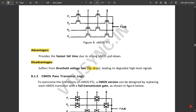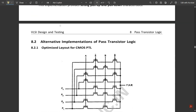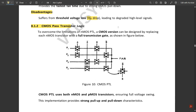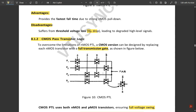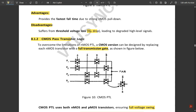Now for CMOS pass transistor logic: the figure shows it is built using transmission gates. CMOS PTL uses both PMOS and NMOS transistors, ensuring full voltage swing. This implementation provides strong pull-up and pull-down characteristics. In this CMOS version, each NMOS transistor is replaced with a full transmission gate. Comparing the two figures, they are the same except the NMOS transistors are replaced by transmission gates.